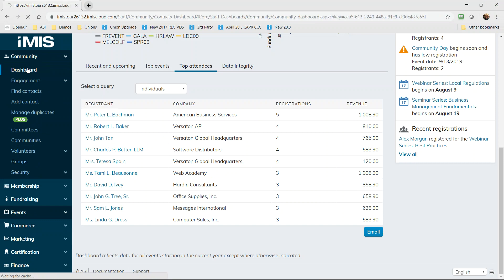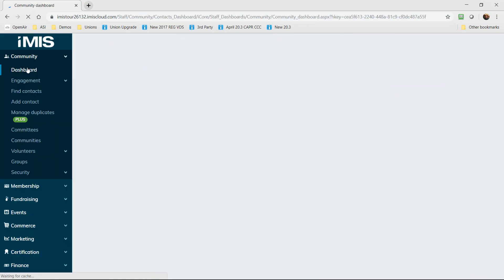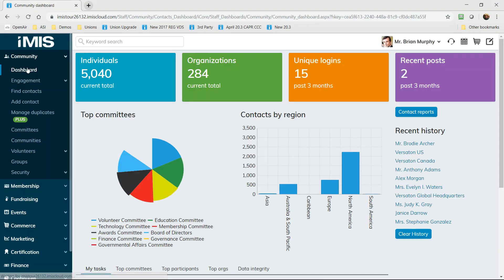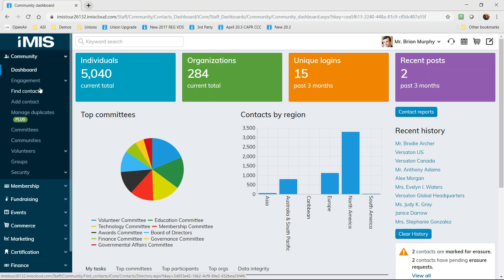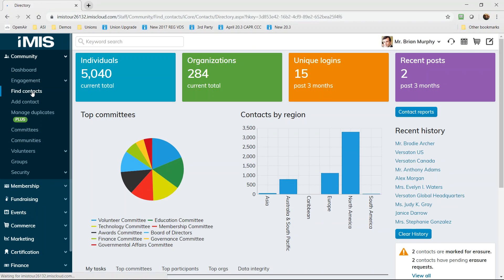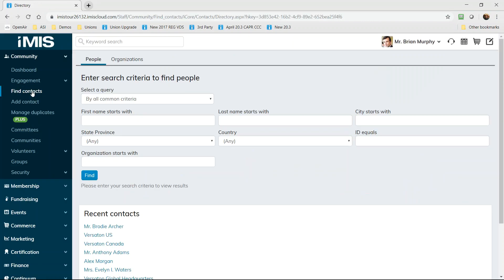iMIS is the one solution that gives your staff all the tools they need to turn information into action and that increases engagement and revenue. Many different areas of your organization are served in iMIS and each of these menus relates to an area that different departments will use. Community is universal. Everyone will use it to add and manage contacts.